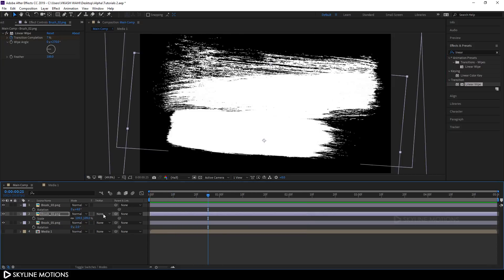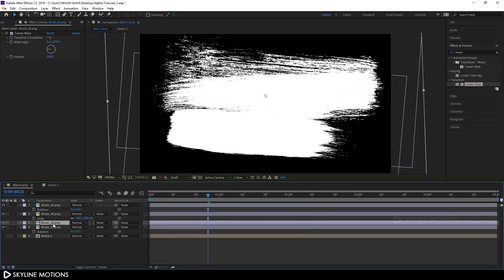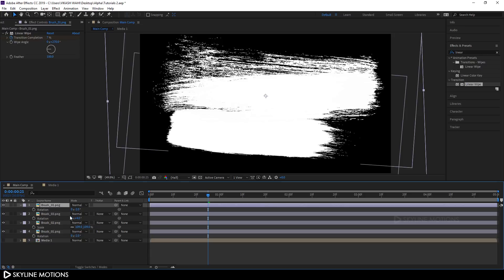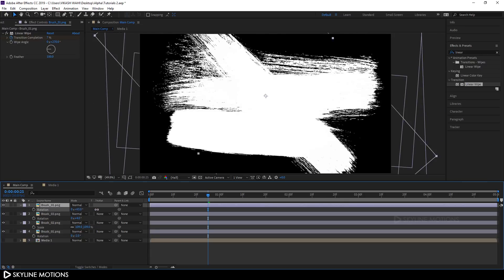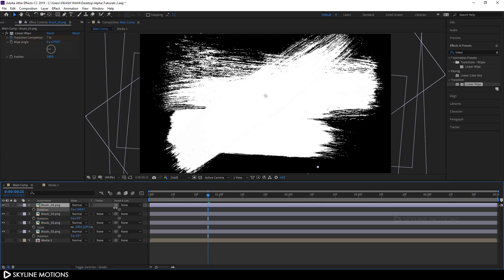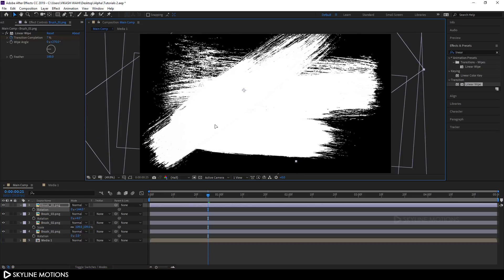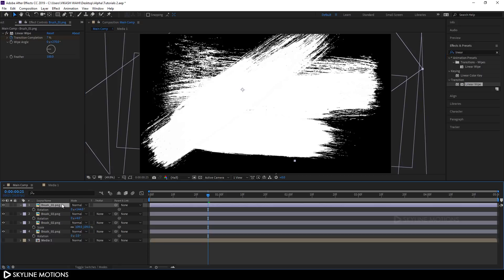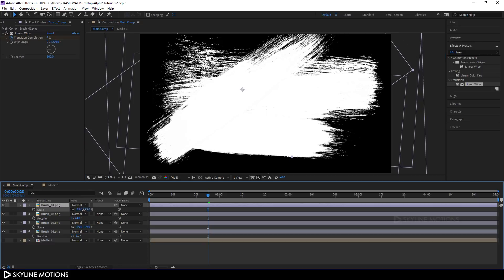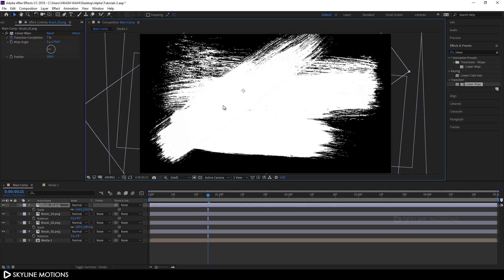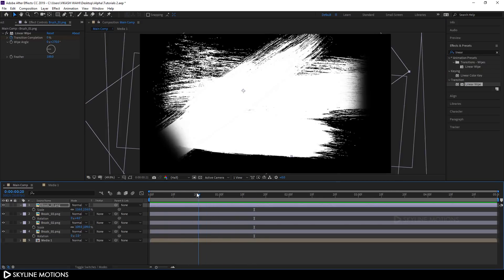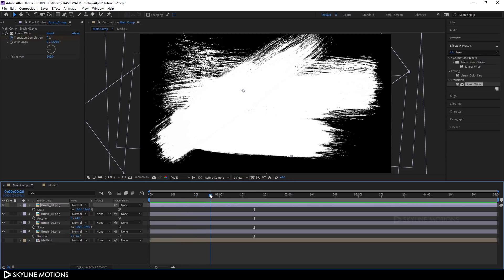Select brush 1, hit Ctrl+D to duplicate it and drag this copy above brush 3. Hit R for rotation properties and rotate it, then set its position. Hit S and scale it down a bit. Now let's play this — all the brushes are revealing at the same time, so let's create a gap of five frames between each brush.